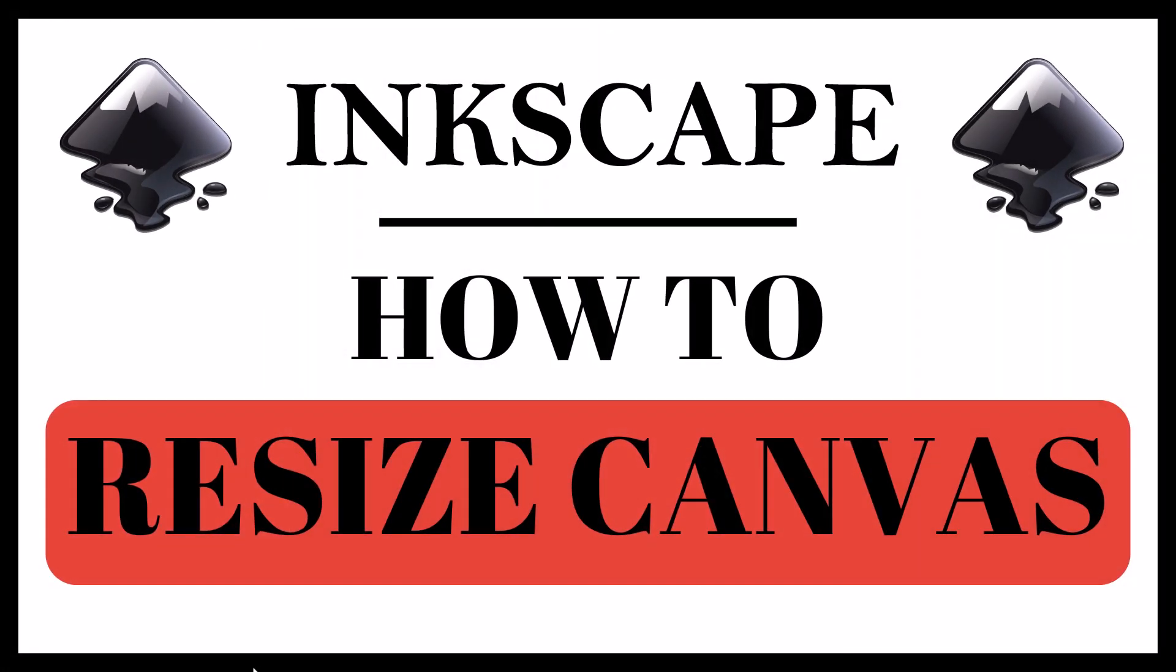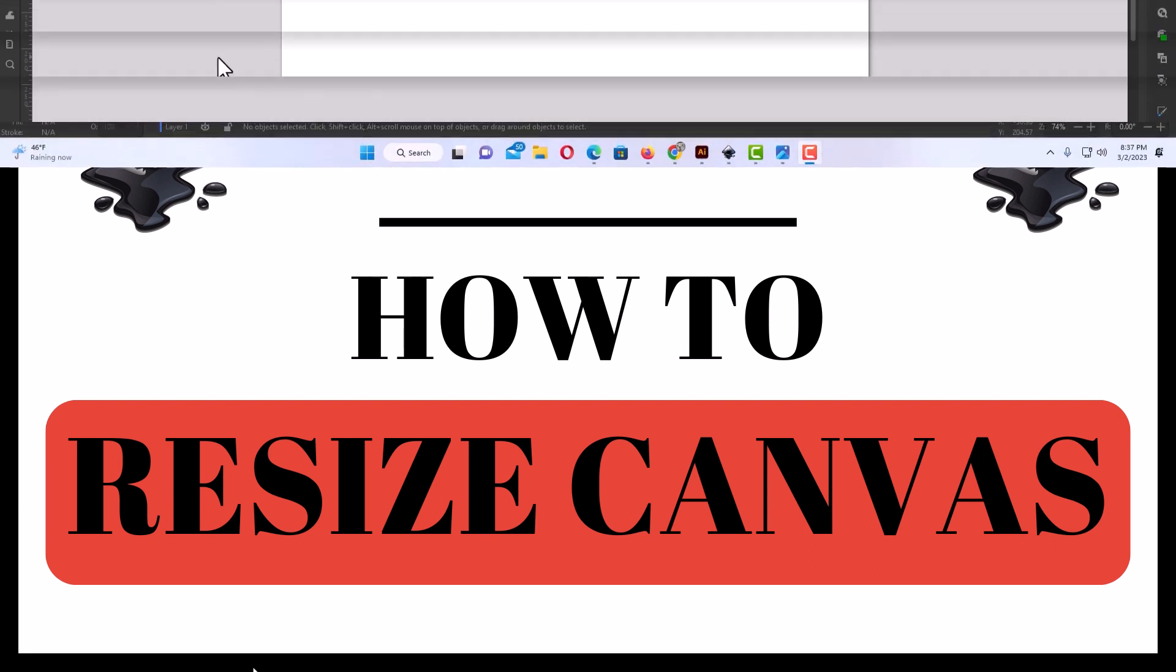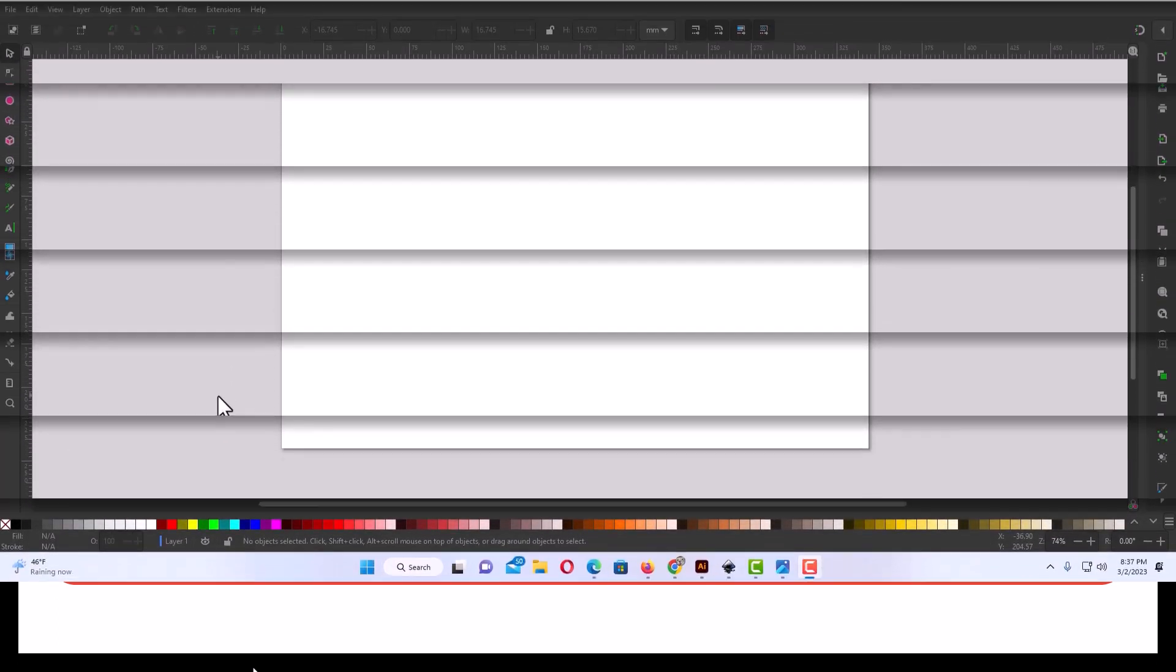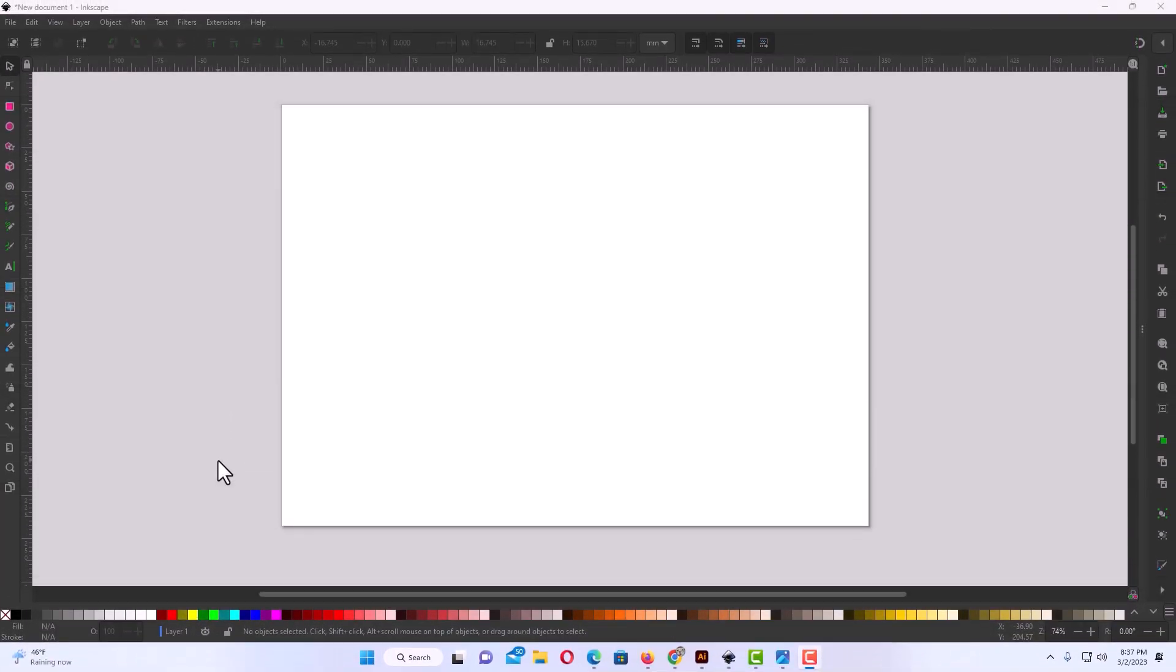This is going to be a video tutorial on how to resize the canvas in Inkscape. I will be using a desktop PC for this. Let me jump over to Inkscape here. Okay, I have Inkscape open now.